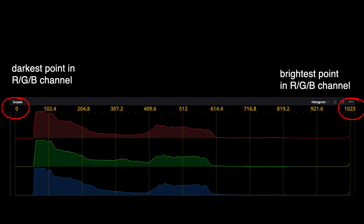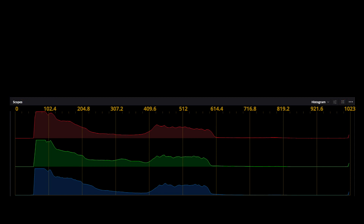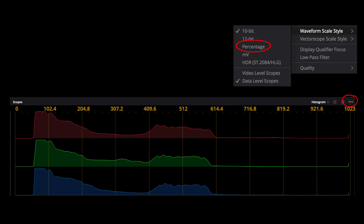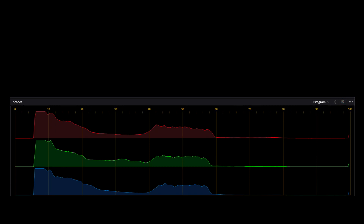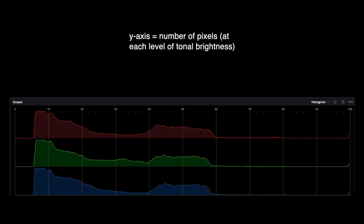The X axis shows the brightness, where 0 is absolute black and 1023 is absolute white. You can also go to the three dots pictogram here and change the waveform scale style. I used the percentage scale. The Y axis shows the number of pixels. You can also look at it as representing the amount of data, frequency, or intensity.